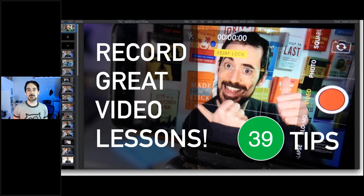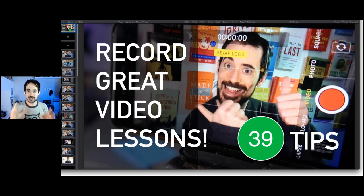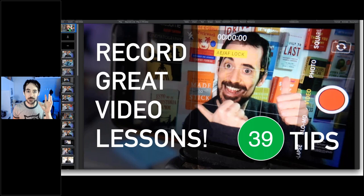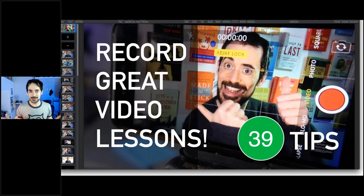I'm going to cover 39 tips today. Some will be obvious and some may make a real difference. My goal is that at the end you have at least two to five tips you've never implemented that will help take your online lectures and presentations to the next level. At the end I'm going to share a checklist with all 39 recommendations so next time you do a video, you can go through them all.